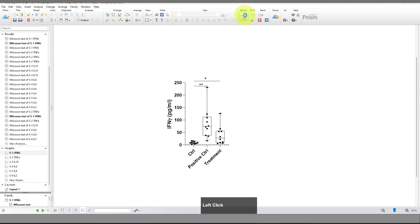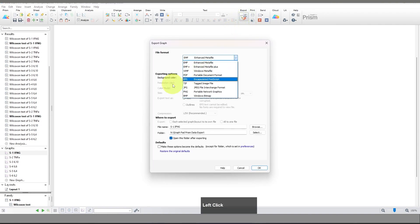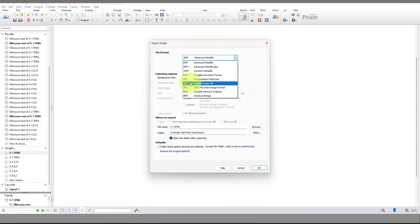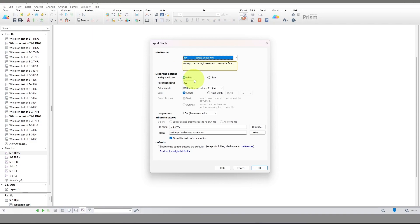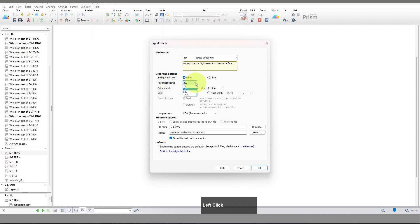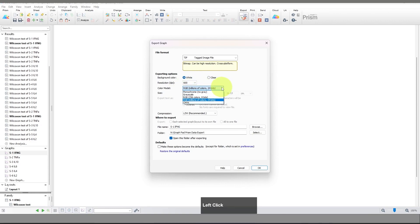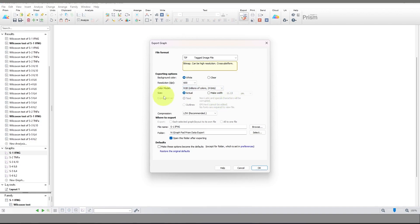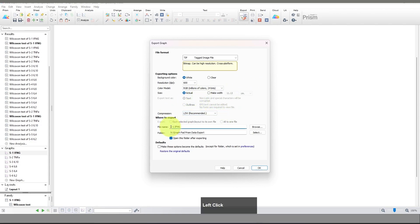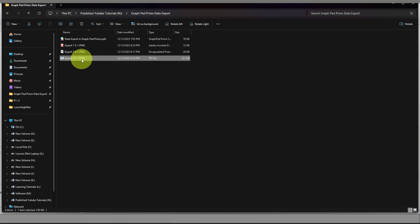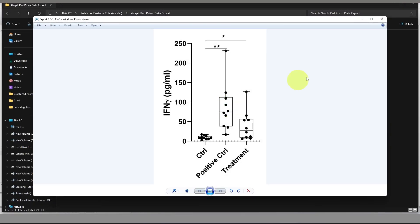Now I'm going to show you raster image export. Just click here and select the format — I'm going to select TIFF. Here you can select the resolution. In the case of raster image format, resolution is available and you can select 200, 300, 600, or 1200 DPI — I'm going to select 600. For color model, you can see there are more color modes available. You can also change the size and apply compression if needed.